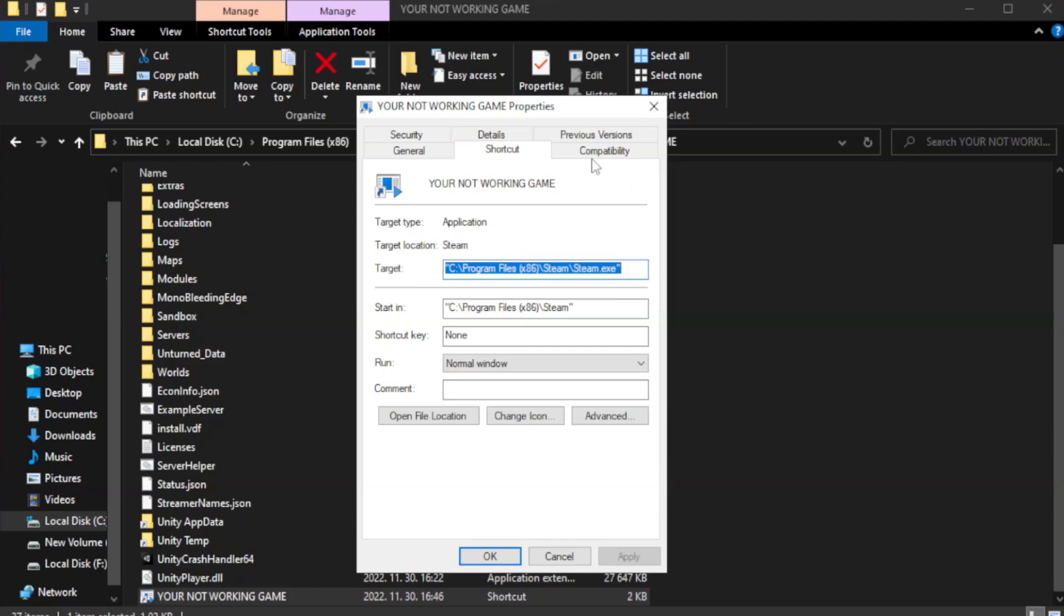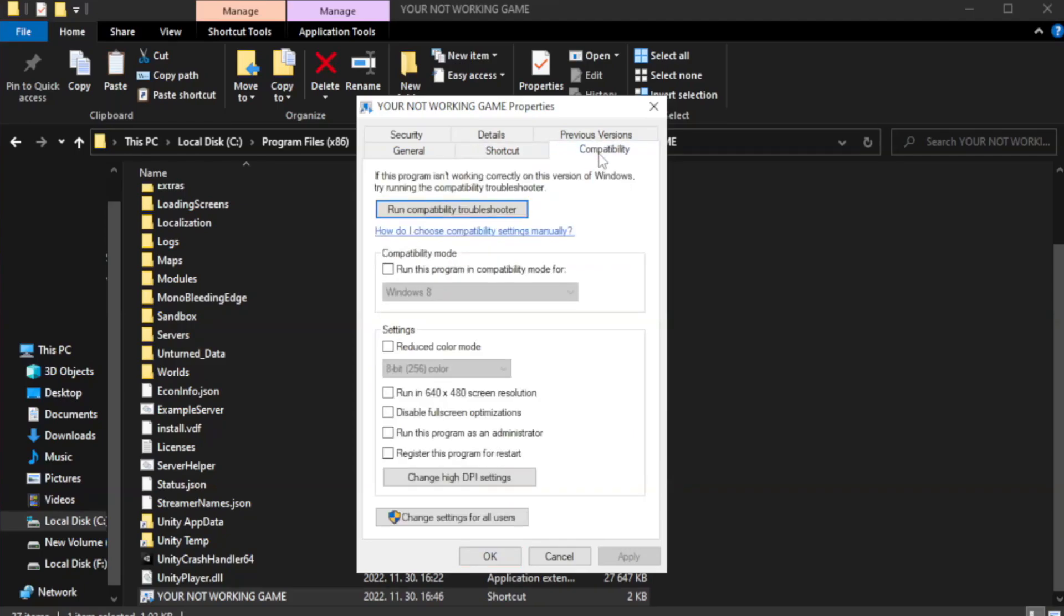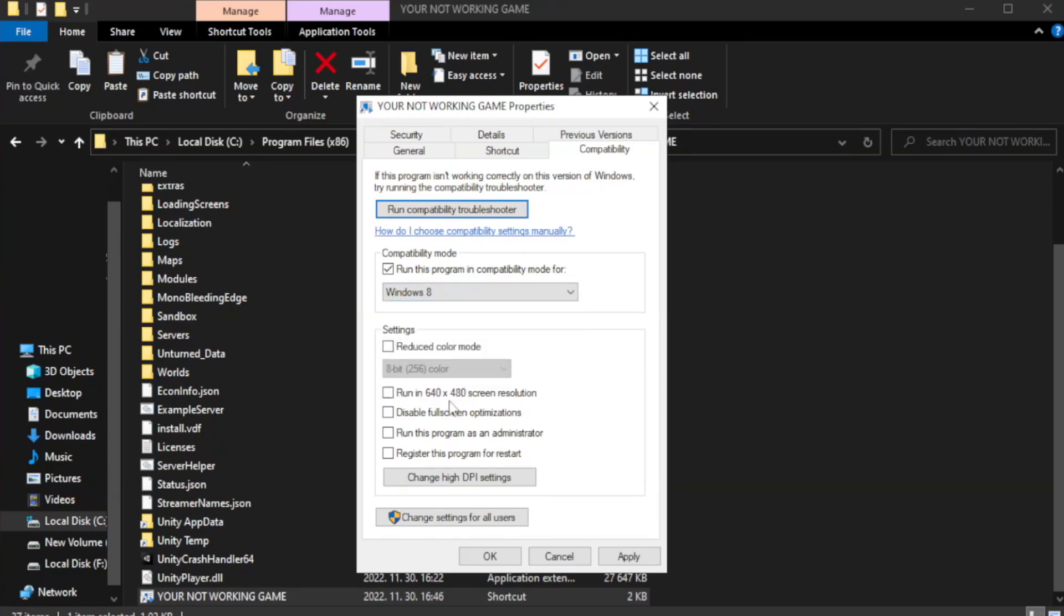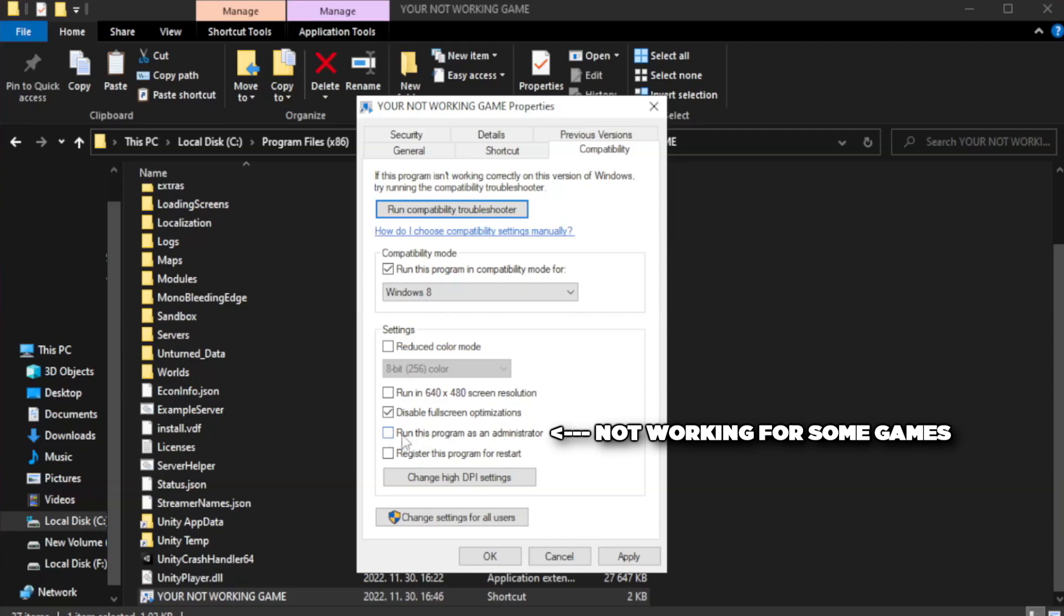Click compatibility. Check run this program in compatibility mode. Try Windows 7 and Windows 8. Check disable fullscreen optimizations. Check run this program as administrator. Apply and OK.